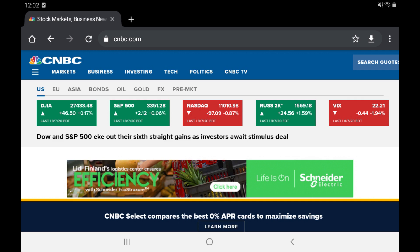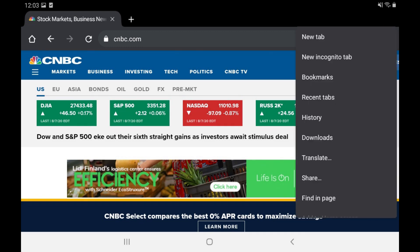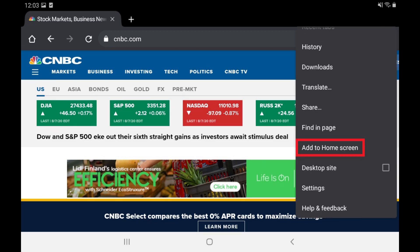In this example I'll navigate to the CNBC website. Step 2: Tap the vertical ellipses on the screen to open a menu, and then tap Add to Home Screen in the menu.